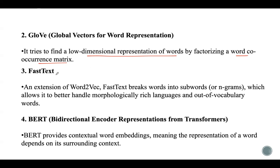FastText is considered an extension of Word2Vec. It breaks words into sub-words, also called n-grams, in order to handle morphologically rich languages or out-of-vocabulary words in a better way.